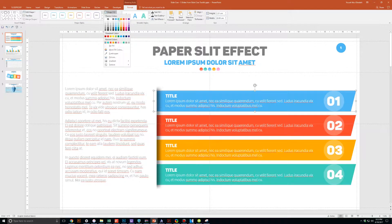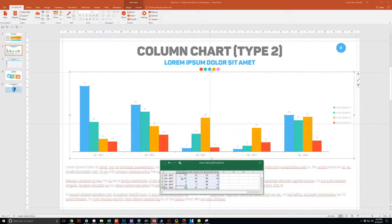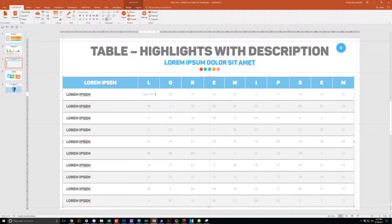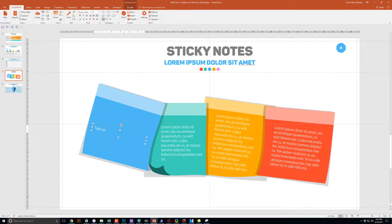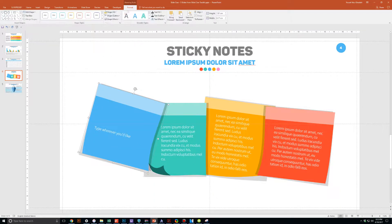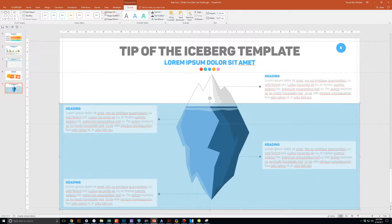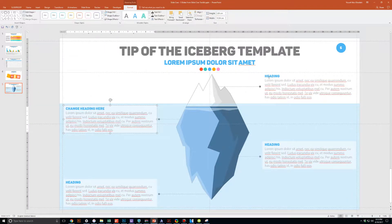Each and every slide is fully customizable to your needs. Whether you're presenting to your boss, your professor, your colleague, your employees, or your mother-in-law, you can use these five slides in any way that you'd like.